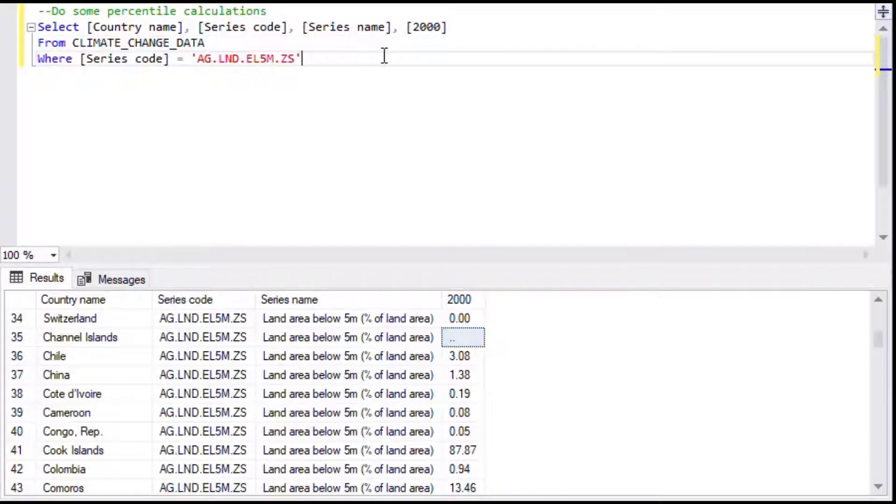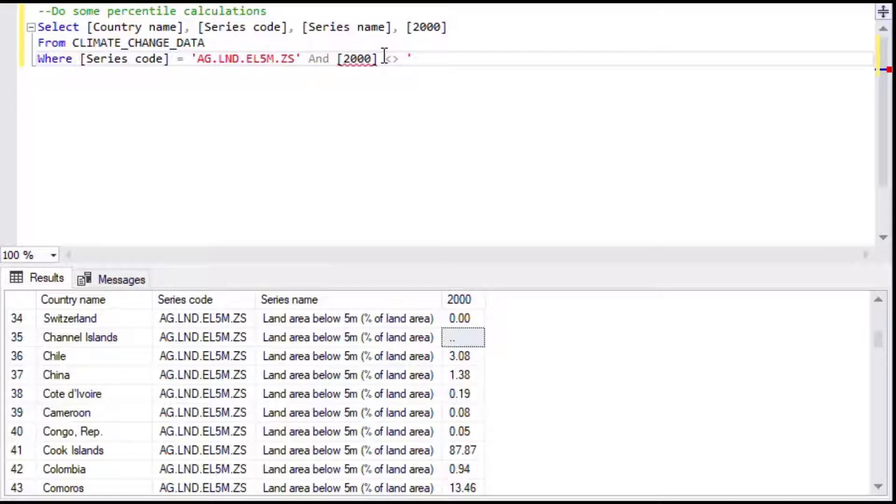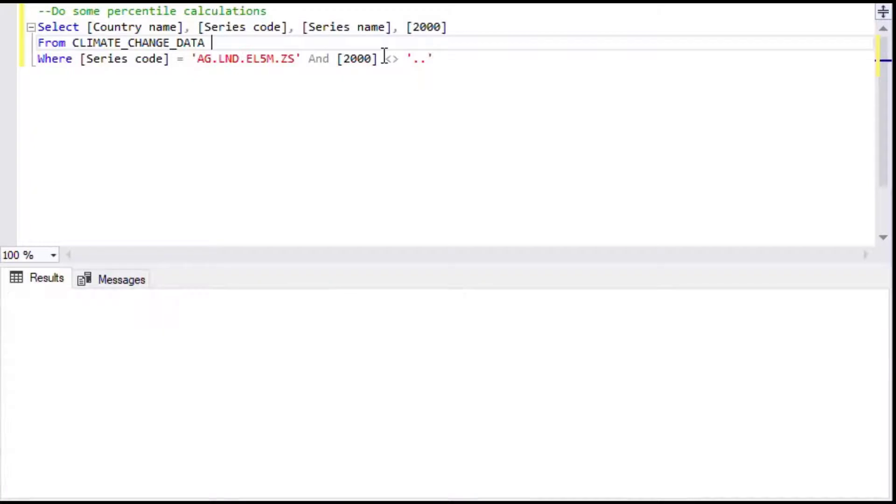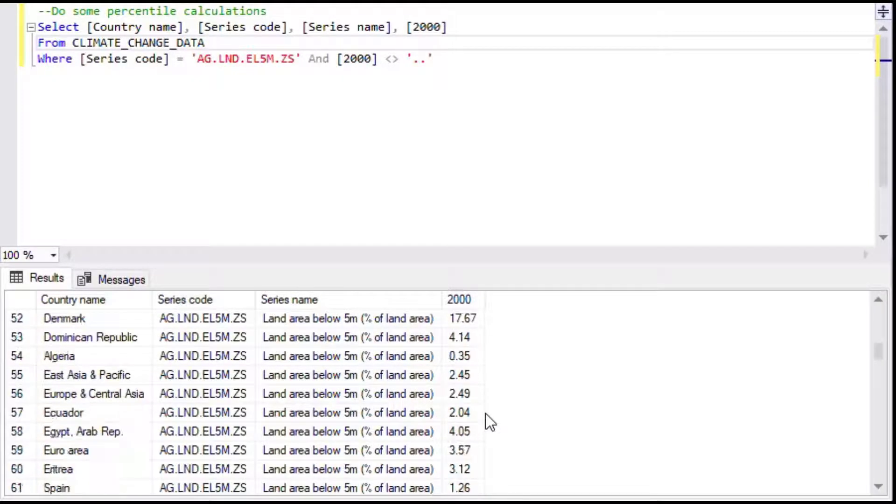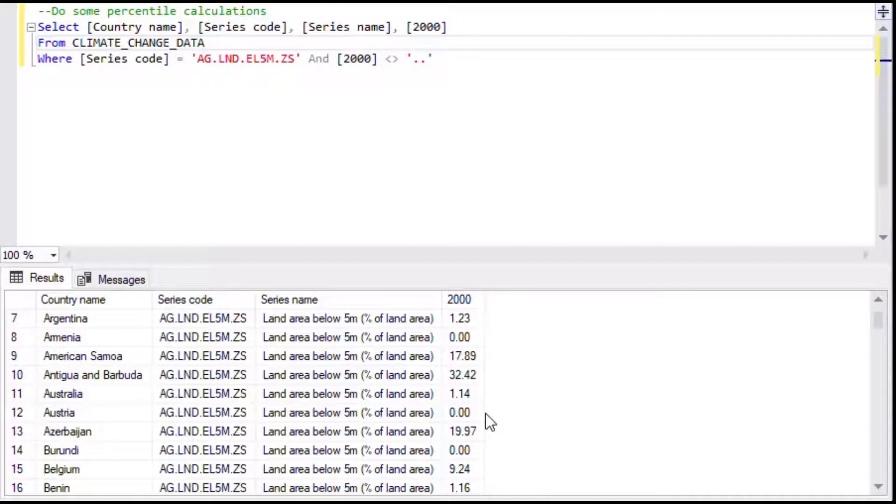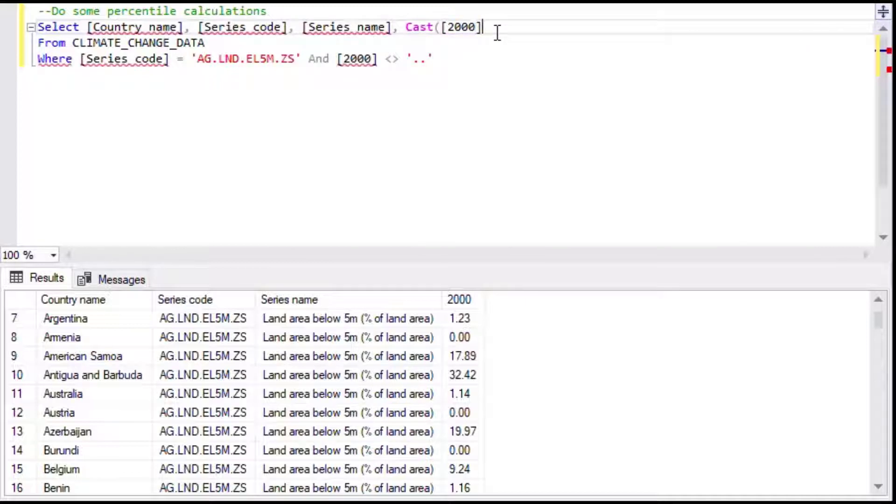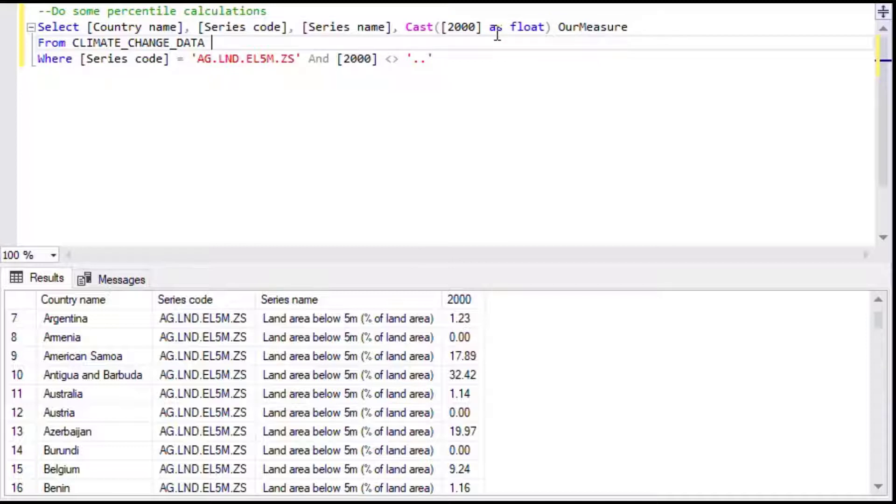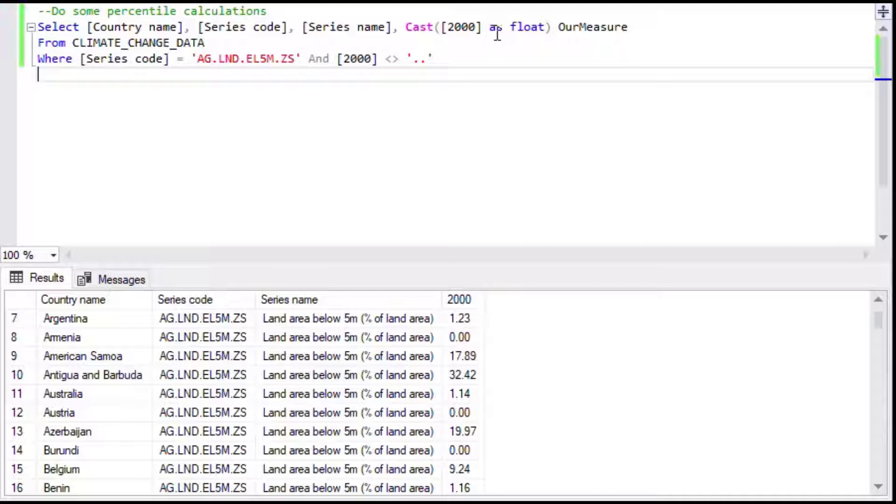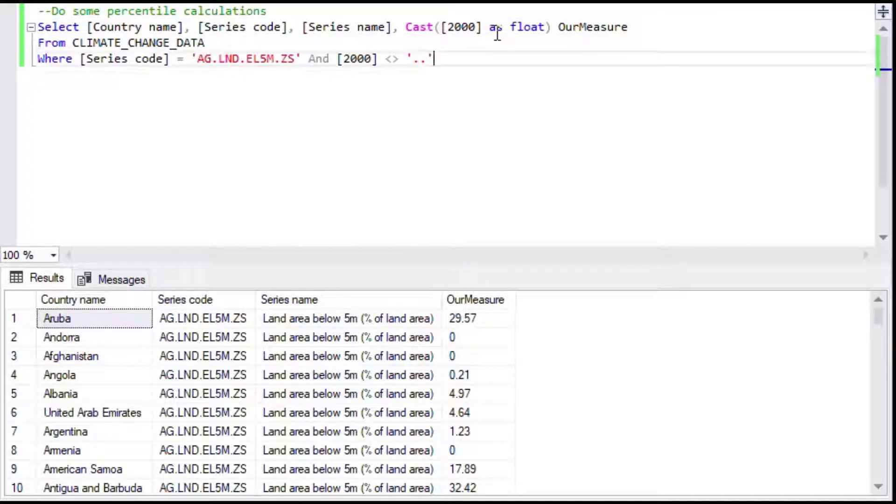We're going to have to not report on those because those countries do not report, so we'll filter those out so that we don't have any non-numbers. Since the field itself appears to be text that came into SQL Server, we're going to throw a cast onto that column which is the column for the year 2000, and we'll cast that as a float. We'll call our new measure 'our measure' and that'll give us our four columns. If we run that, we can see we've got all of the countries in there and we've got all numbers in the right hand column.